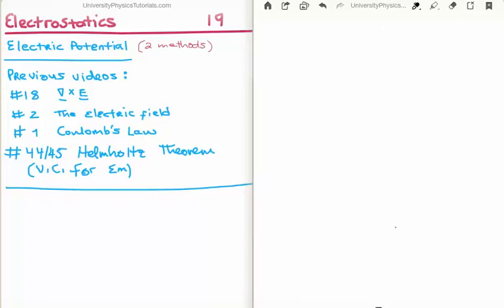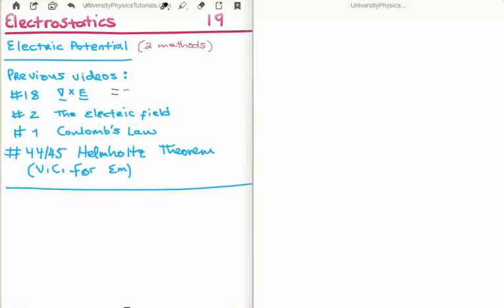In this section there are three videos previous to this which are relevant. In video 18 I discussed the curl of the electric field. We found that the curl of the electrostatic field is zero, but the curl of the electrodynamic field is non-zero. In videos 1 and 2 I discussed Coulomb's law and the electric field.